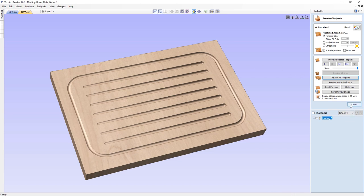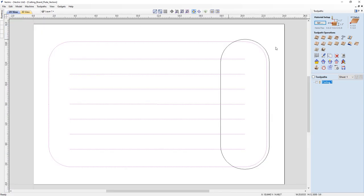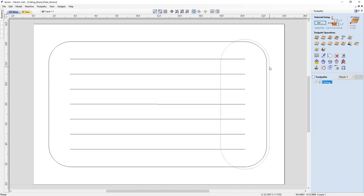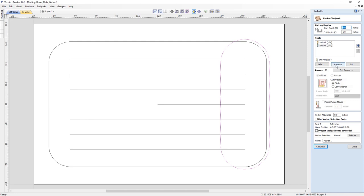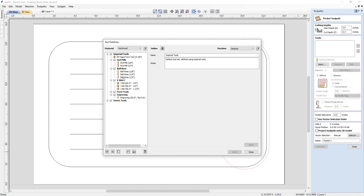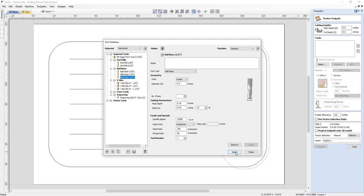Let's close the toolpath preview and go back to 2D view to begin making our pocket toolpath. The pocket vector is slightly larger than the vector used for fluting — fluting always cuts on the lines, so when we created the pocket vector we had to account for the tool diameter so the top and bottom flutes naturally fall into the pocket. We'll create the pocket toolpath with this vector selected, using one tool to keep things simple. We'll remove the existing tools, set our cut depth to 0.3, and use the same half-inch ball nose bit we used for our fluting toolpath.